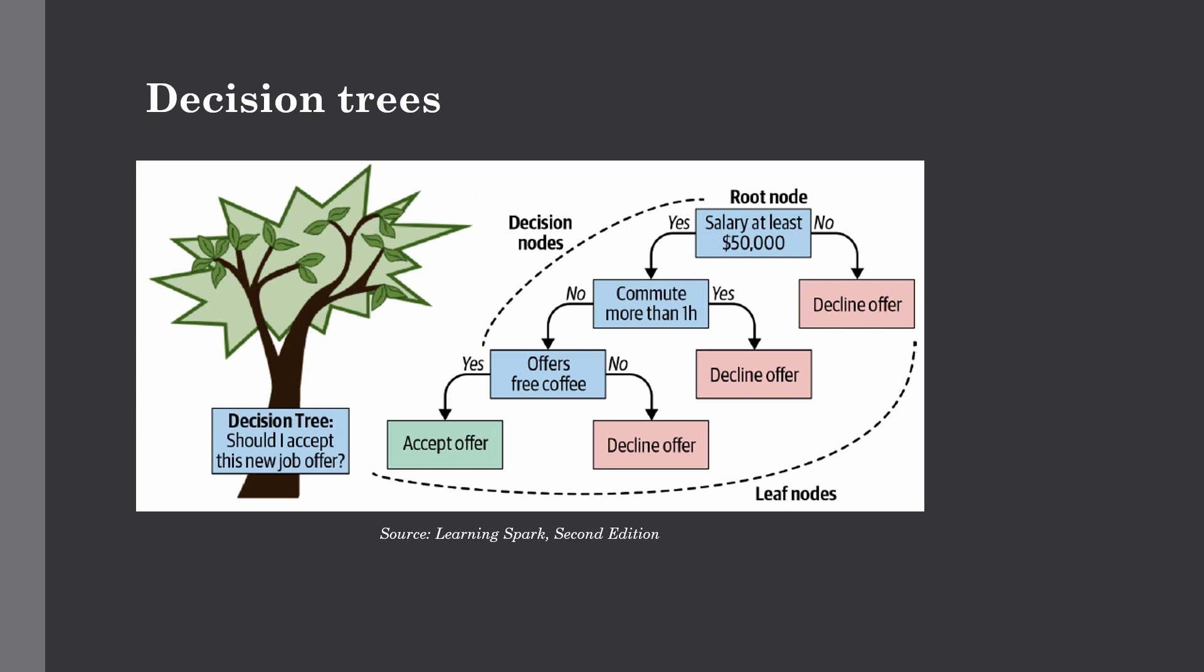As you can see, these are different if and else statements which are bound together as a tree structure. Suppose we are trying to build a model for predicting whether or not someone will accept a job offer. The features comprise the salary, commute time, and free coffee. If we fit the decision tree to this dataset, we might get the model as given here. If salary is at least 50K, if no then decline the offer. If yes, check if commute is more than one hour. If yes, decline. If no, check if company offers free coffee. If no, decline the offer, otherwise accept it.